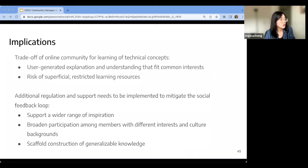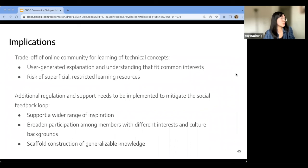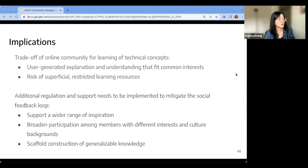Therefore, additional regulation at the community level needs to be implemented — such as supporting a wider range of inspiration, broadening participation among members with unique backgrounds and interests, and constructing scaffolds for generalizable knowledge to help people understand overall high-level domain skills.